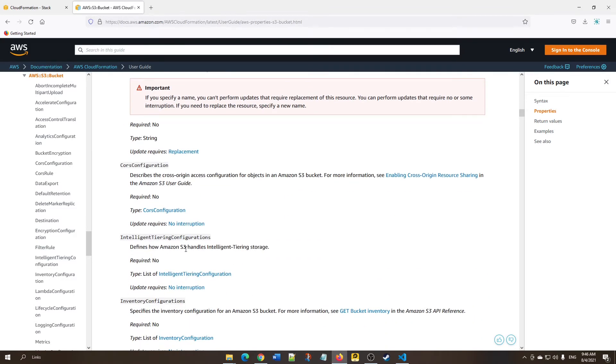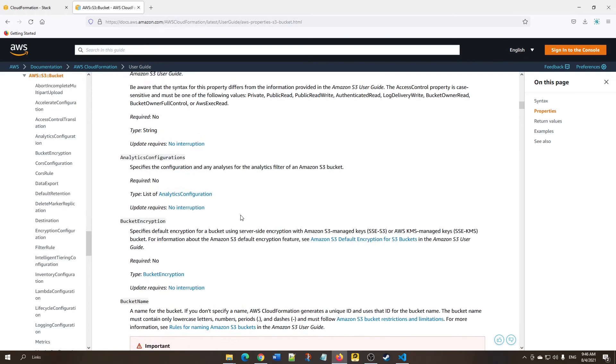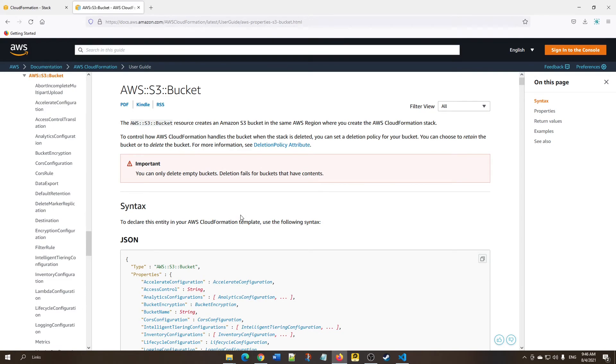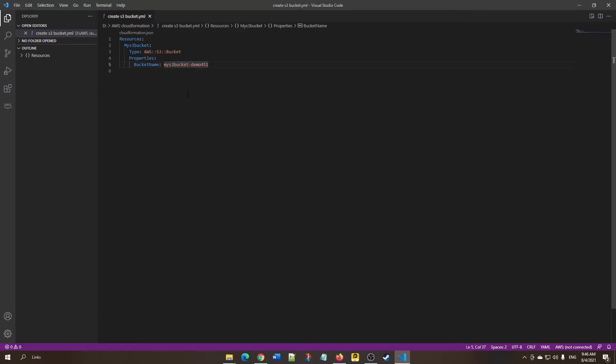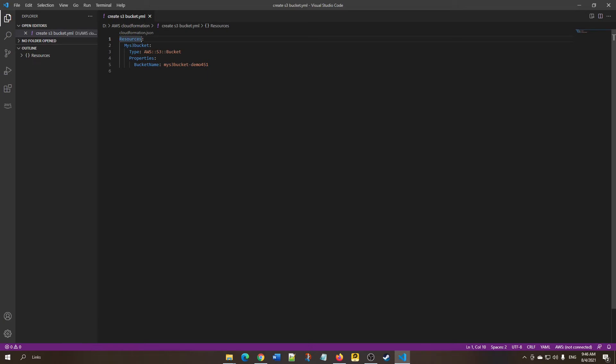Let's go back to Visual Studio Code. This is a sample YAML file for creating an S3 bucket. The first thing required is 'Resources'—this defines what resource we're going to create. We're going to create an S3 bucket.